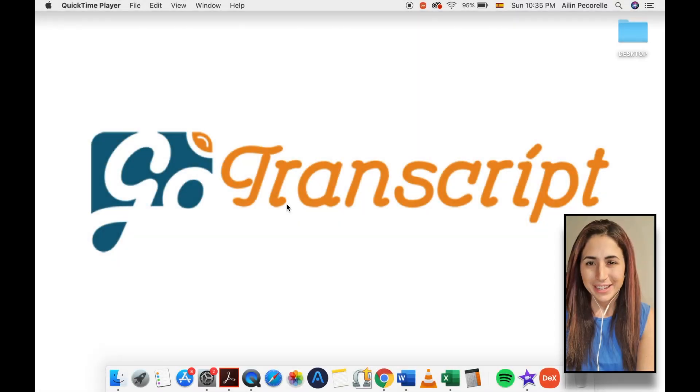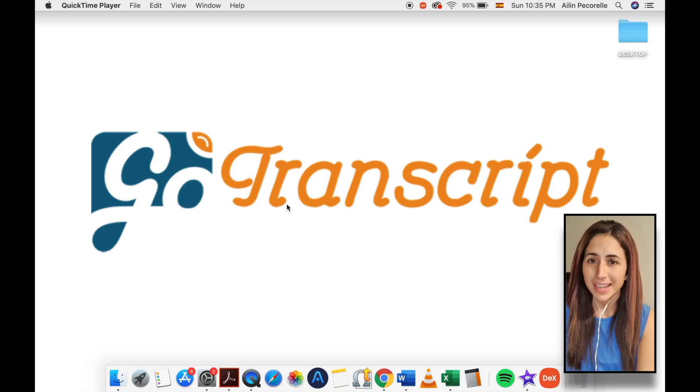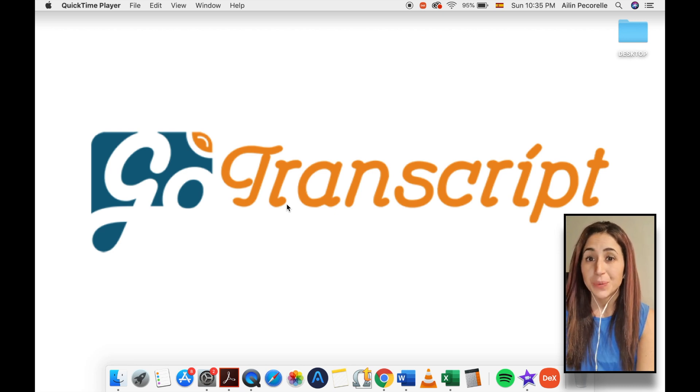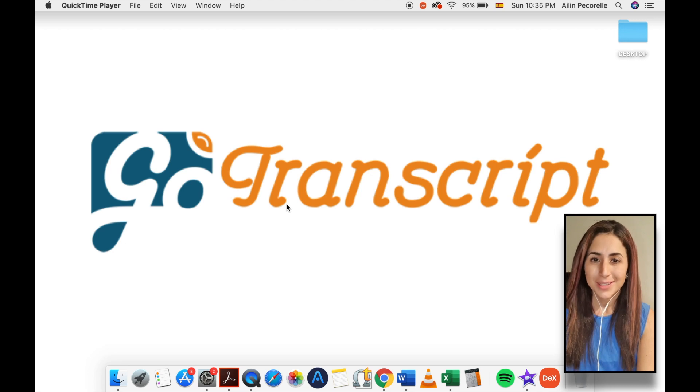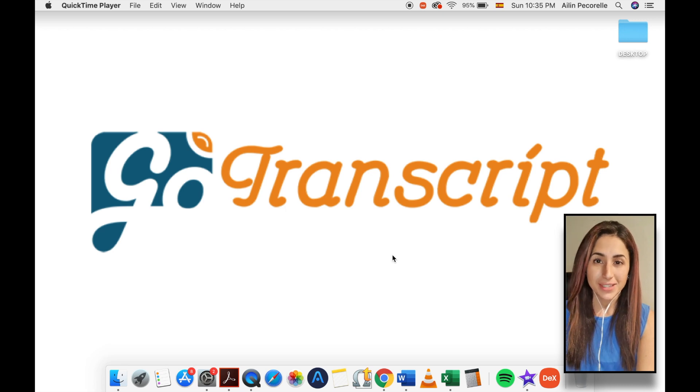Hey everybody, this is Aileen from GoTranscript.com and today I want to share with you a quick and easy tip that you can start using right away to make your life easier.